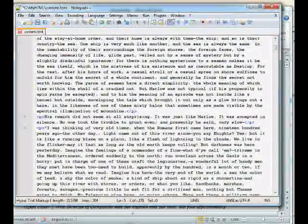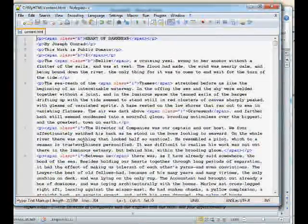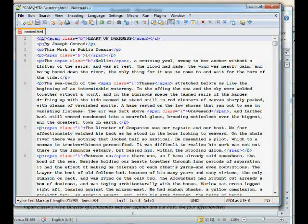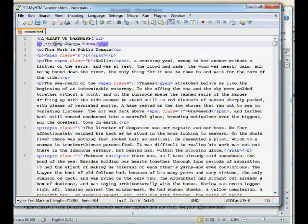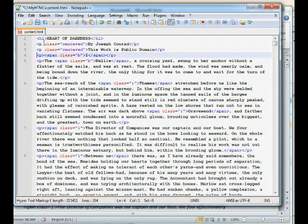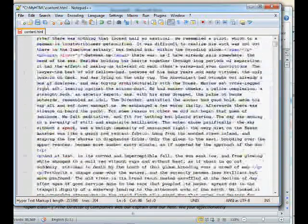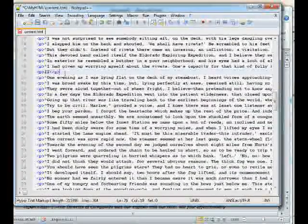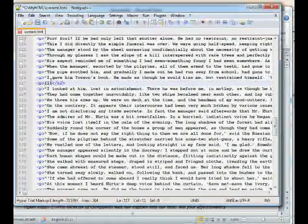We've got paragraph tags wrapped around everything, but not everything is a paragraph element. For example, the title of the book is probably going to be an H1 tag. The 'By Joseph Conrad' line might want to be centered — we'll style that later with our stylesheet. The three parts of the book marked as 'I,' 'II,' and 'III' should be H2 elements. Scan through the document and turn those section headings into H2 tags.